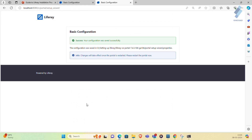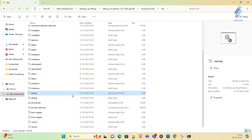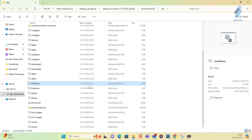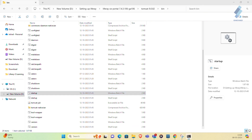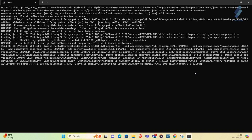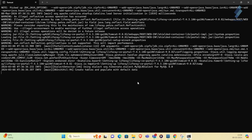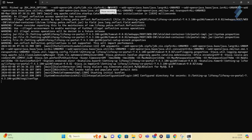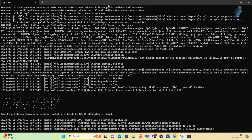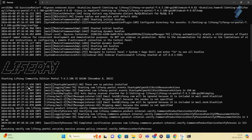If you are using the Community Edition, you don't need an activation key. I'm using the Community Edition, and you can see the basic configuration was completed successfully. Now move on and restart the server — first shut down the server, then restart it. Click the startup again and wait a few seconds. After the restart you can see your Liferay server configured successfully.